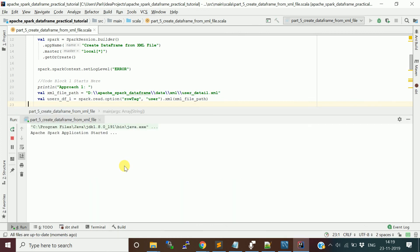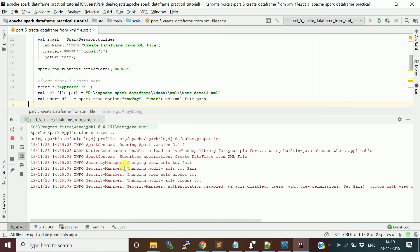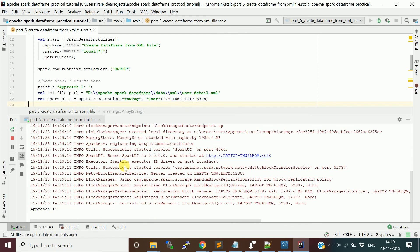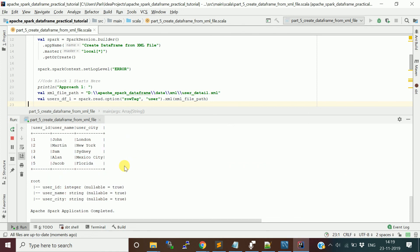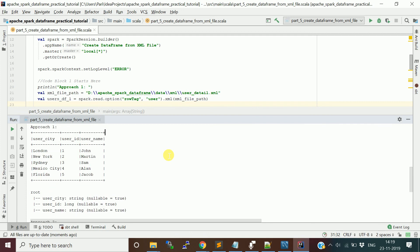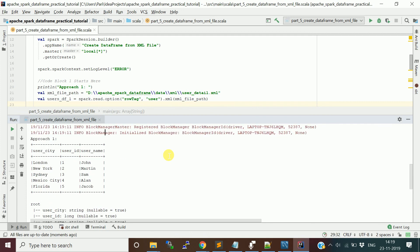It is going to create the... I am using the master URL for this application as local, so it is going to build this local application and run the executors. It will be creating the session object then reading the XML file.